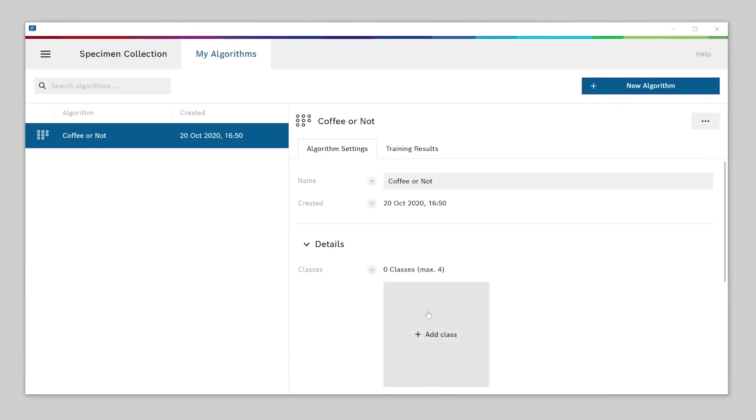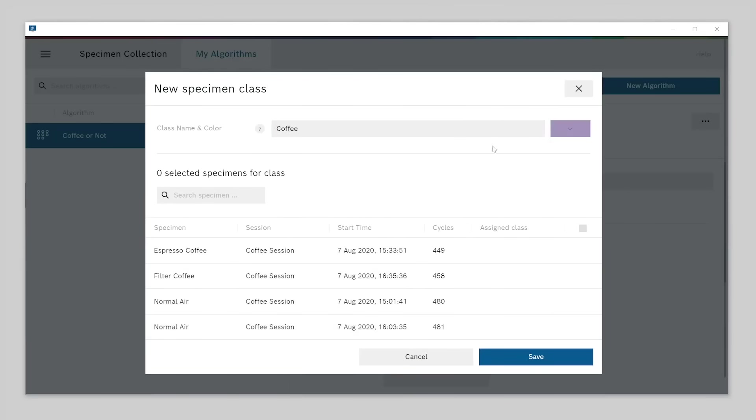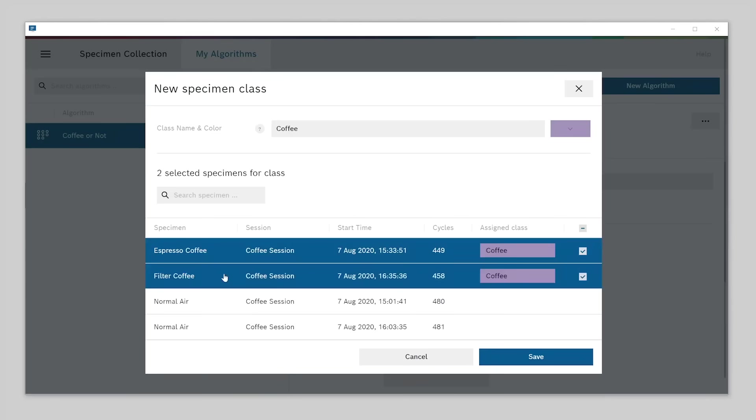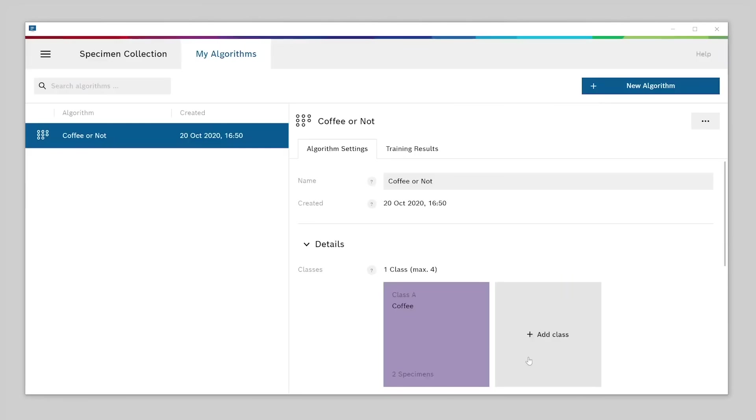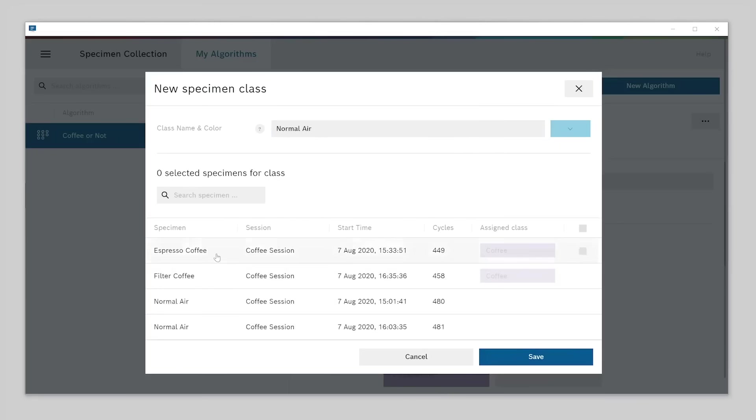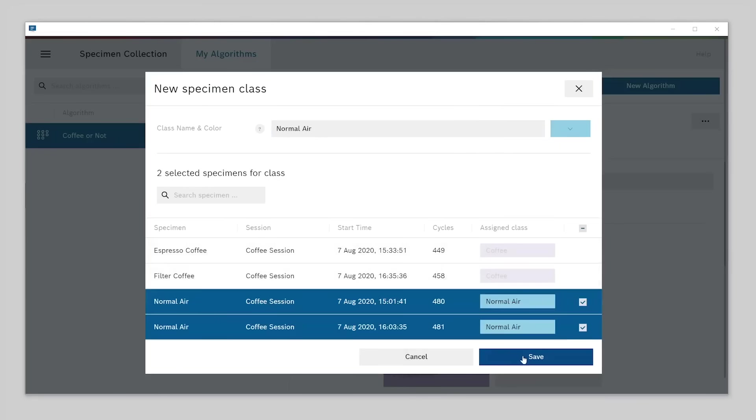Select add class and give this class a name. Let's call it coffee. Next, we have to select the specimens from our specimen collection that should be part of that class. In our example, that would be two specimens, espresso coffee and filter coffee. Now let's create the second class. We call this one normal air and select two normal air specimens to be associated with this class.